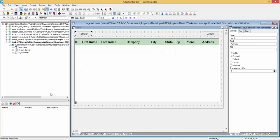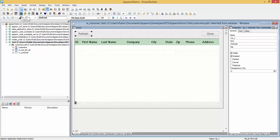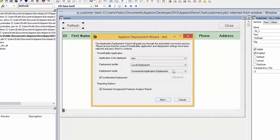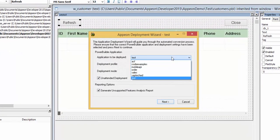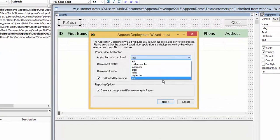We will open the PowerBuilder IDE. It is important to run PowerBuilder as an administrator. We will click the Deploy button and locate the application we wish to deploy. In this case, test.